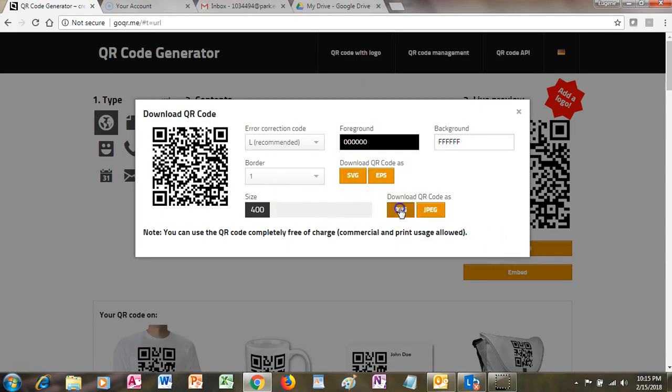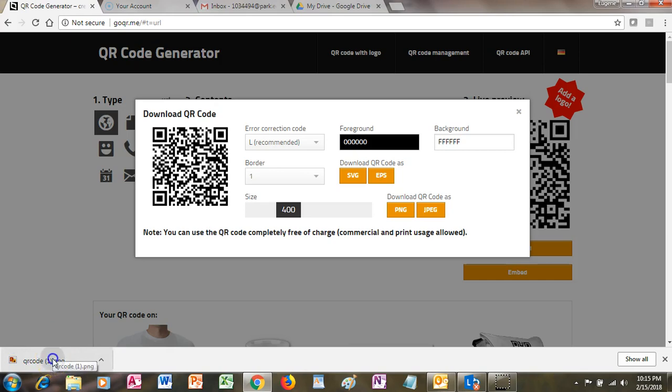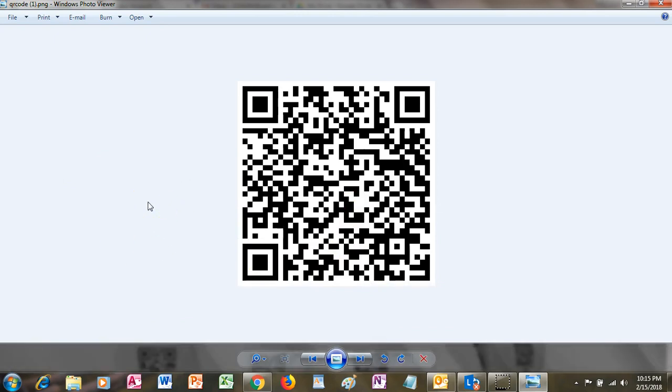Now I'm going to save that as a PNG file and download it. Once it's there, I can open it and copy it. Then I can paste that QR code right into my Microsoft Word document, my PowerPoint, or anything else. Anybody who uses this QR code will immediately have access to that document, video, or whatever else I have that QR code linked to.